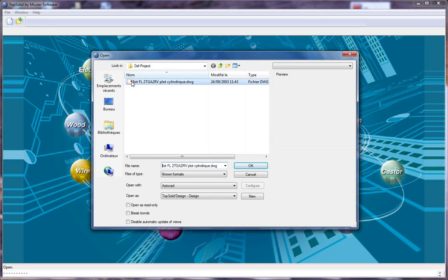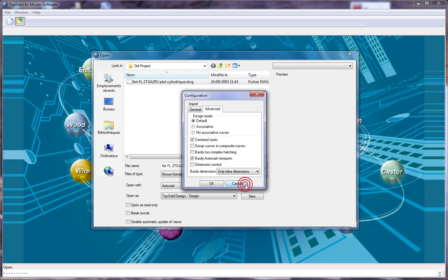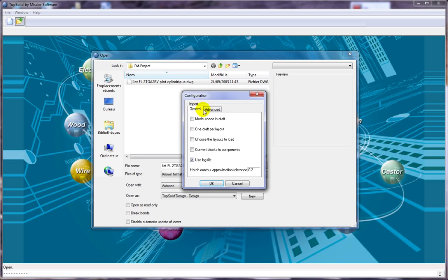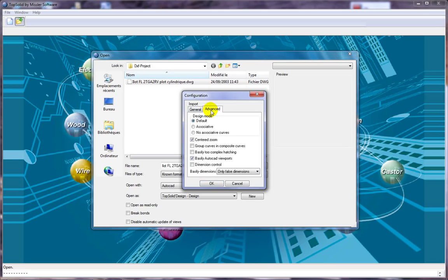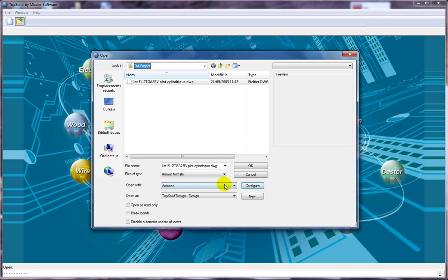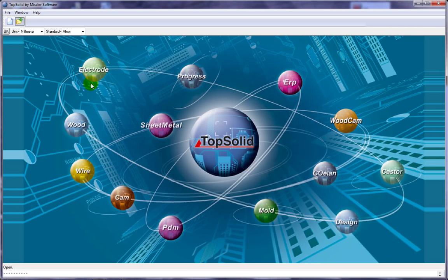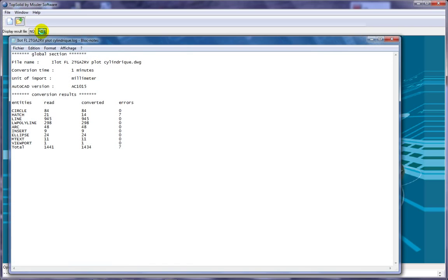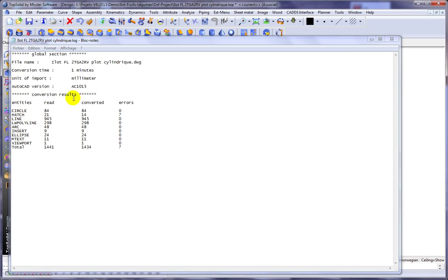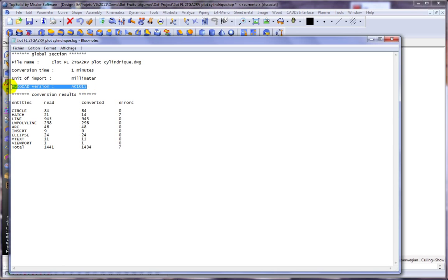Being able to work with data from any system is important. Here, for example, we're going to show you what it looks like to import a DWG file into TopSolid Wood and then turn that DWG file into a powerful 3D design.